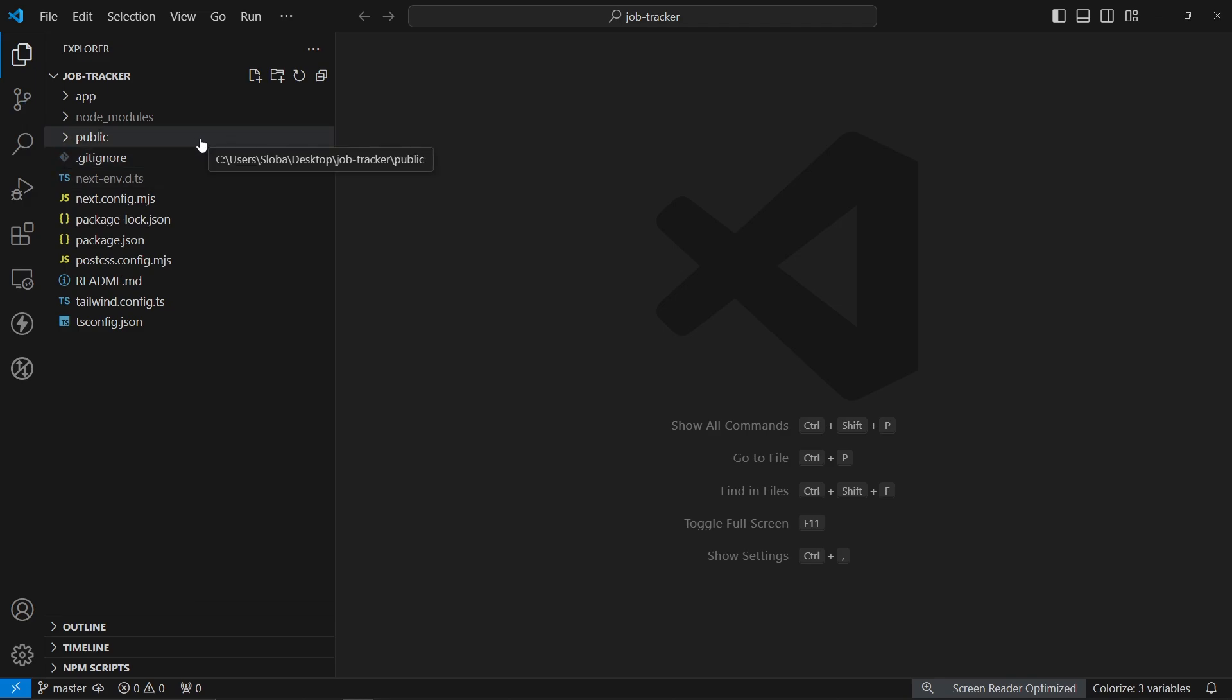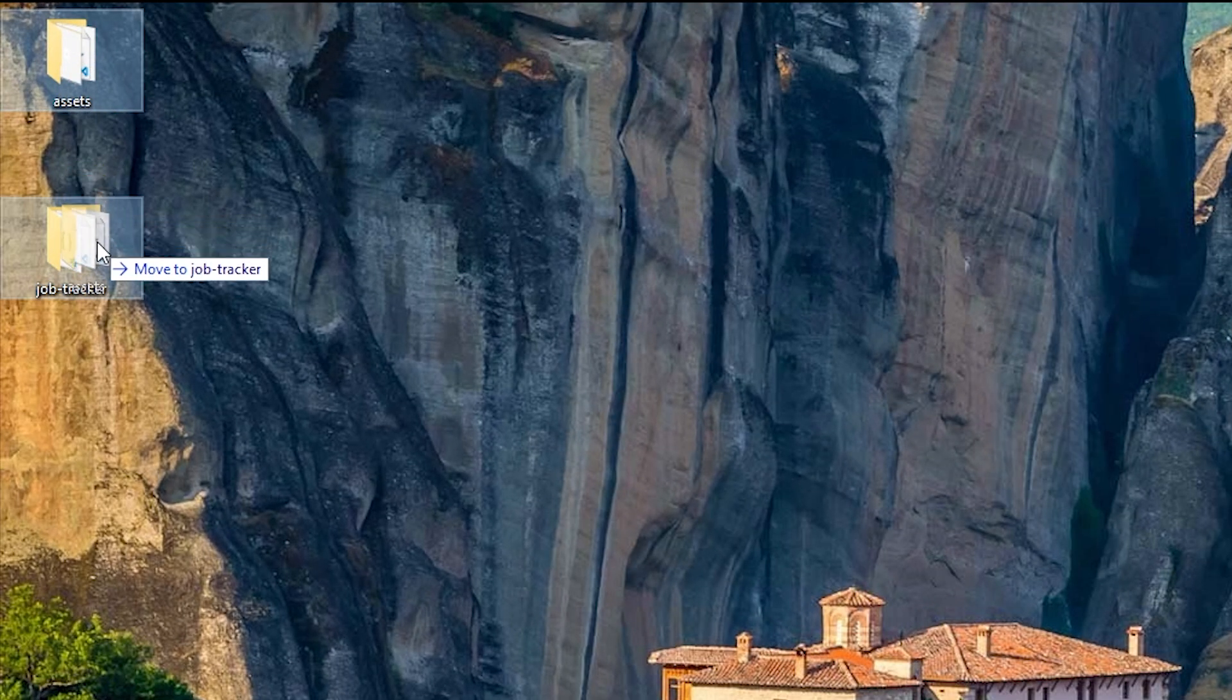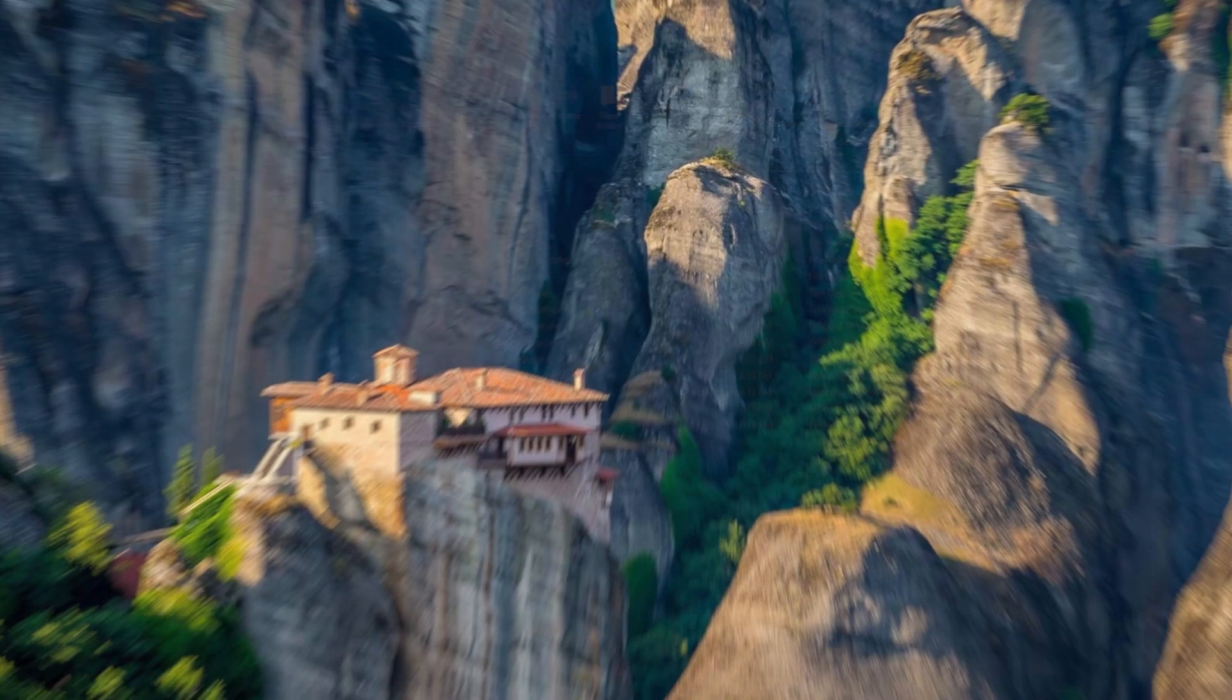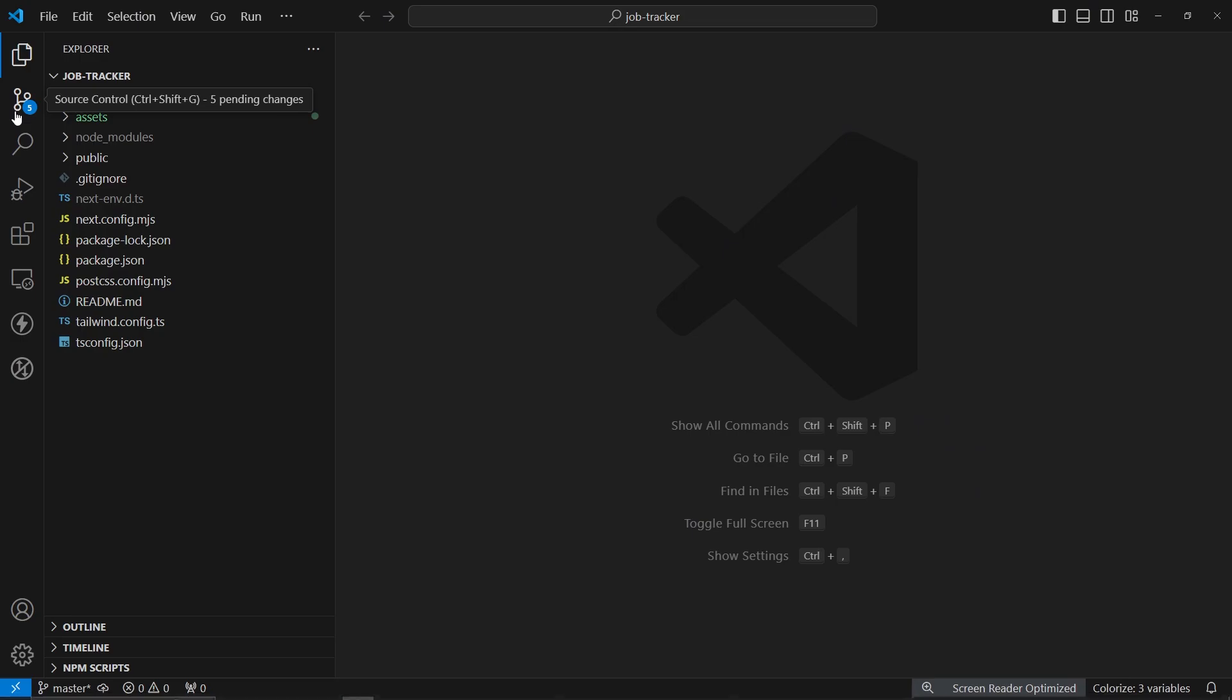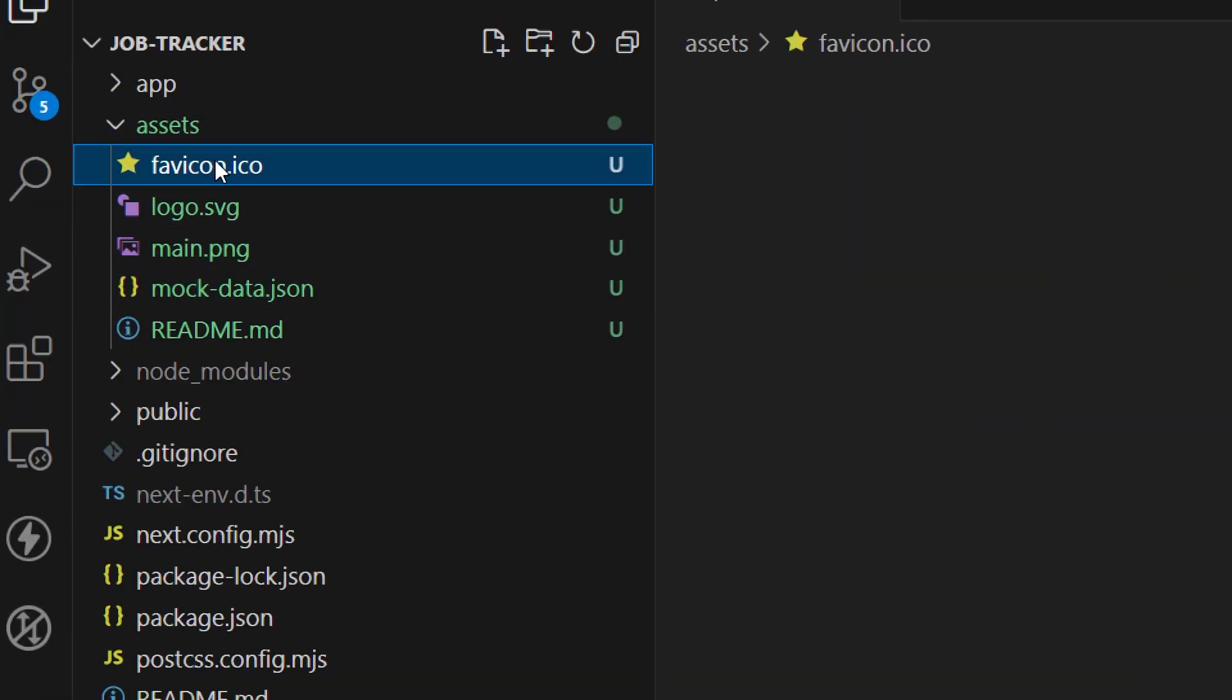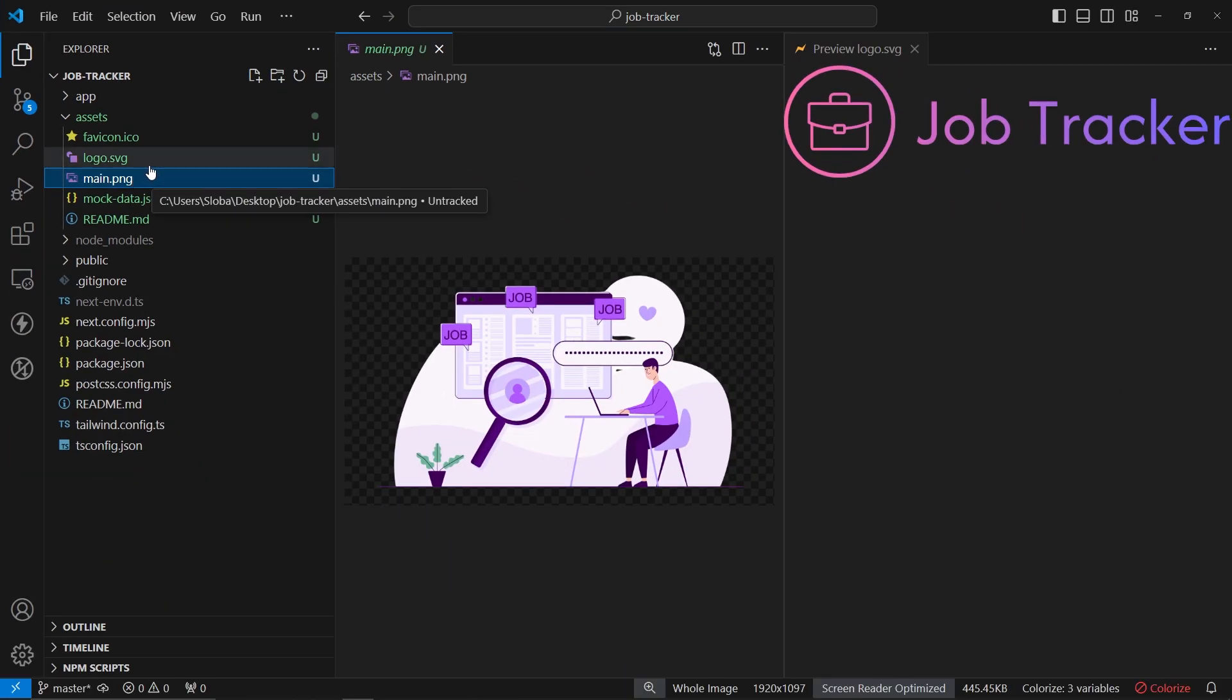Inside this job tracker application, I want to import the assets folder. If you want to get this same assets folder, you can get them on my Patreon account. But if you don't, you can find these assets on the web. Let me copy these assets inside of this job tracker. We want to keep it here in the root folder. These are just some assets that we're going to be using on the landing page, like favicon, logo, main PNG, stuff like that.